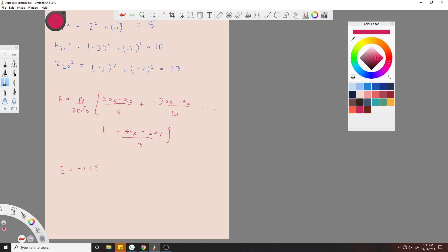So yeah, you combine all these vector components and then distribute this ρ_L/2πε through, and that'll get you -1.15a_x + 1.2a_y - 0.65a_z kilovolts per meter. All right, thanks guys. Peace. I'm getting blown up.